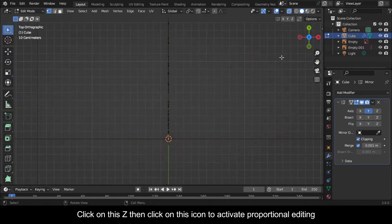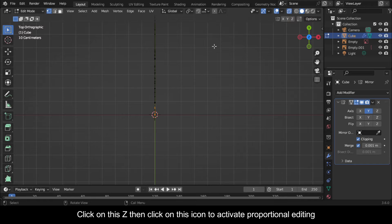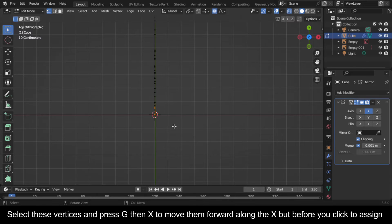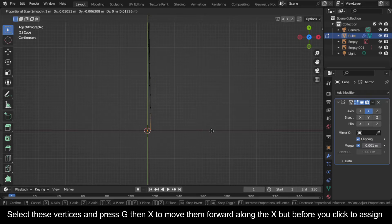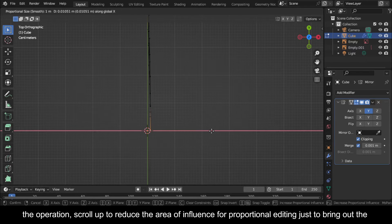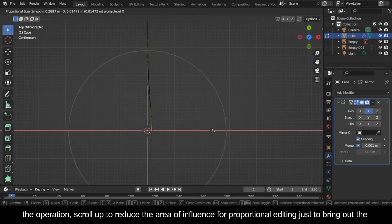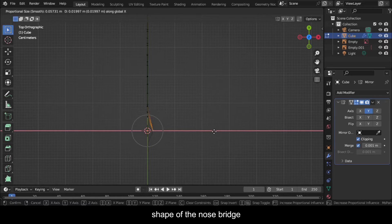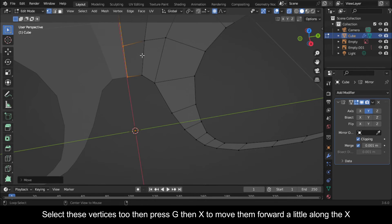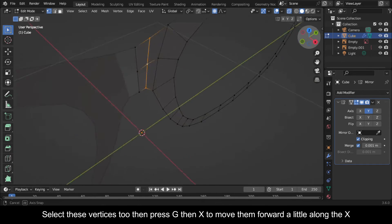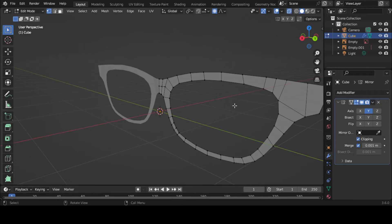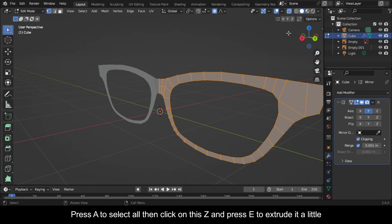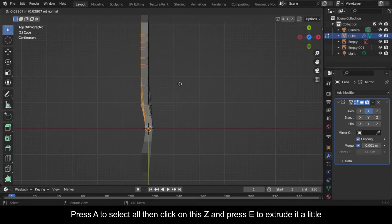Click on this C then click on this icon to activate proportional editing. Select these vertices and press G then X to move them forward along the X axis, then scroll up to reduce the area of influence for proportional editing just to bring out the shape of the nose bridge. Select these vertices then press G then X to move them forward a little along the X. Press A to select all then click on this C and press E to extrude it a little.